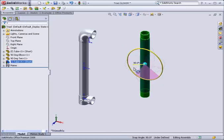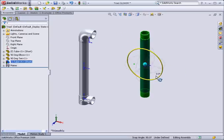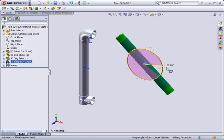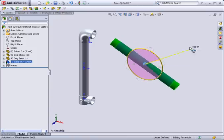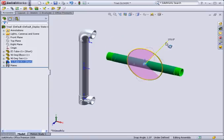For large rotation angle increments such as 90 degrees hold and drag near the triad center ball. For smaller increments drag further away from the ball.